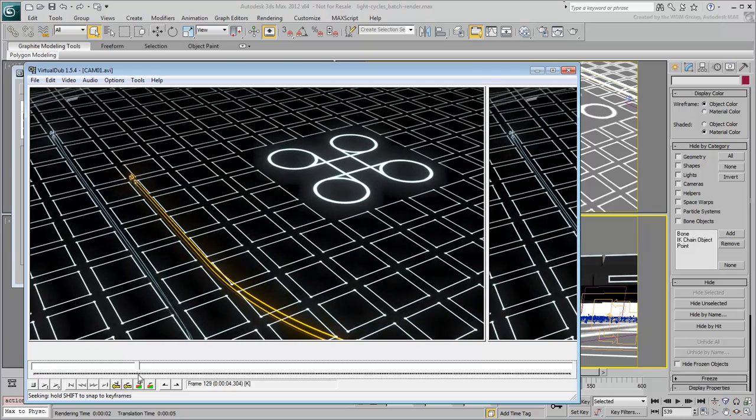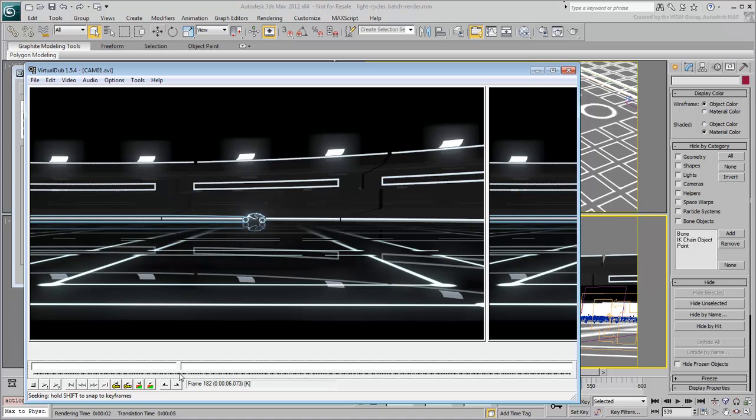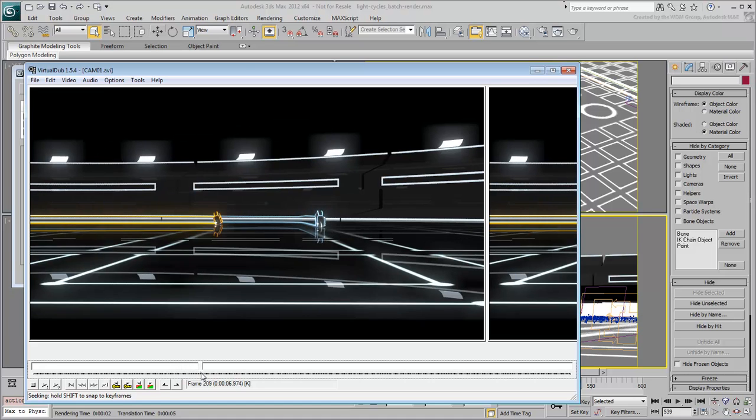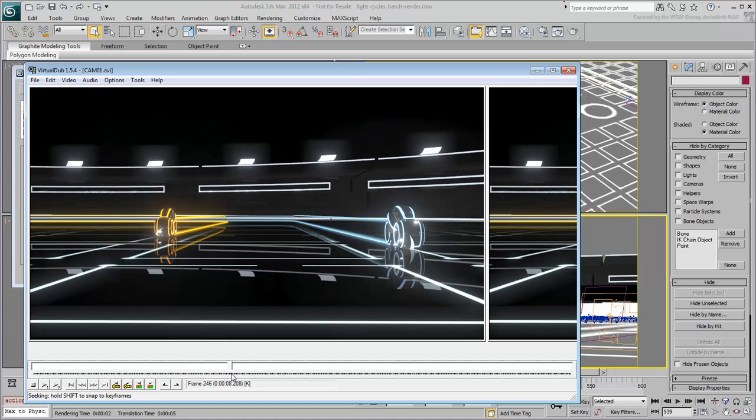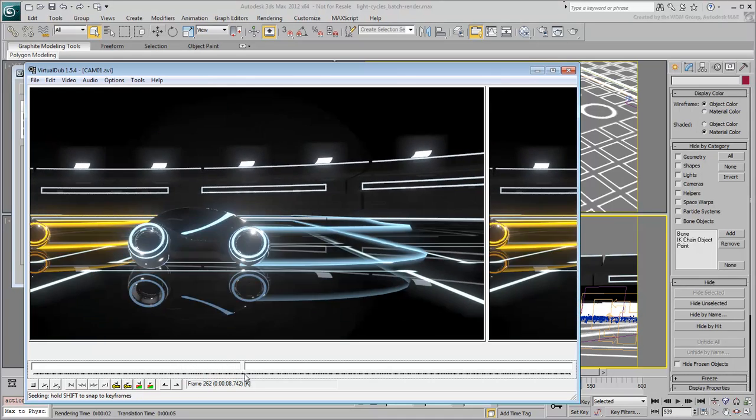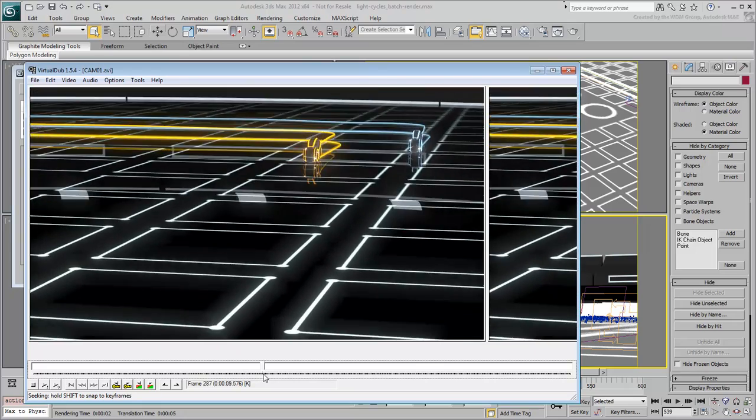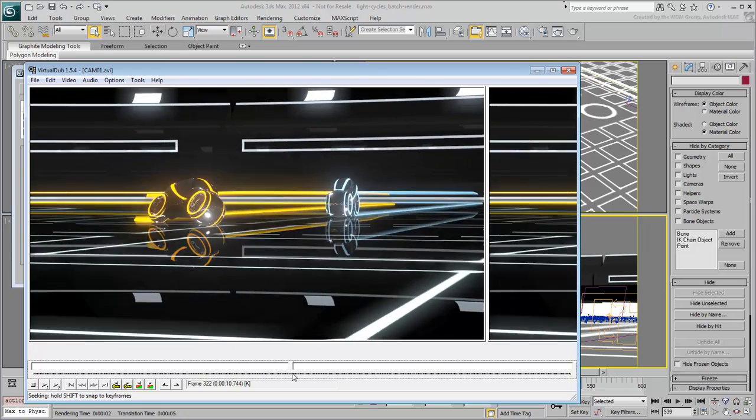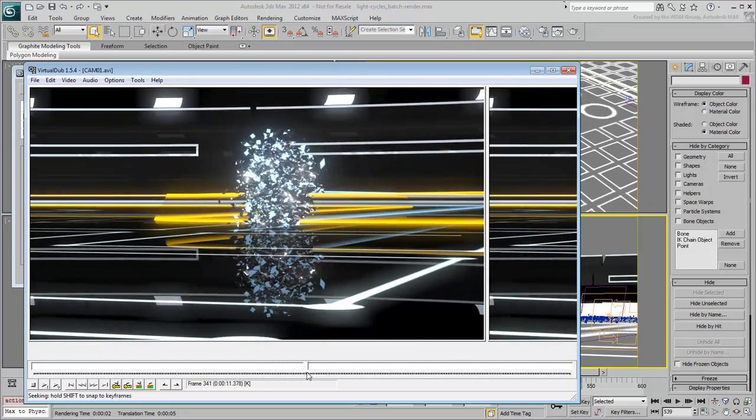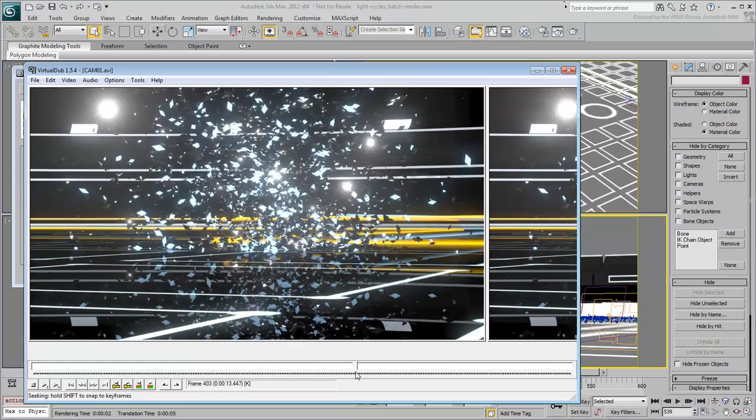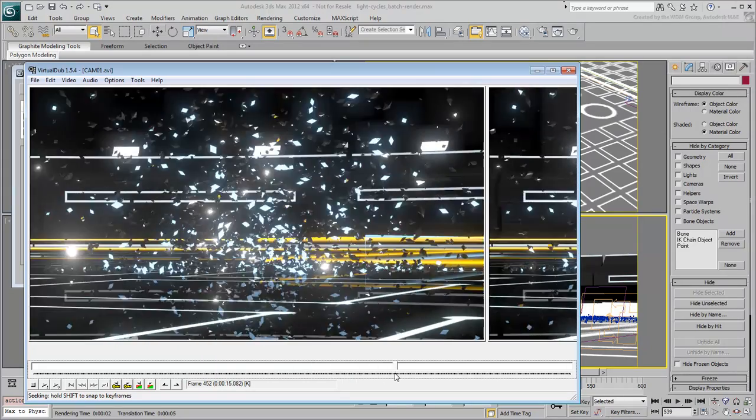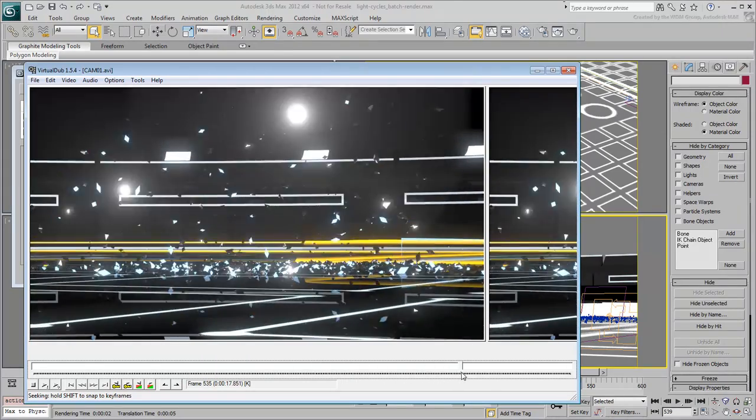Keep in mind that when you compile a TGA sequence into a movie file, you may lose some quality depending on the compression codec you used for the process. Some of the better compression codecs on the market include DivX, XVID and H.264, but there are others.